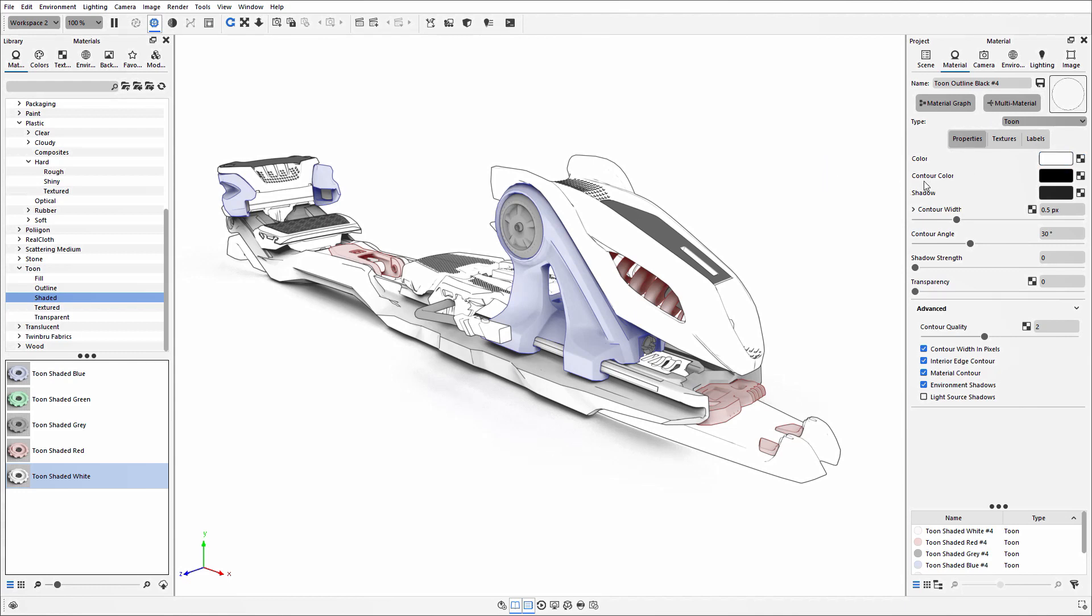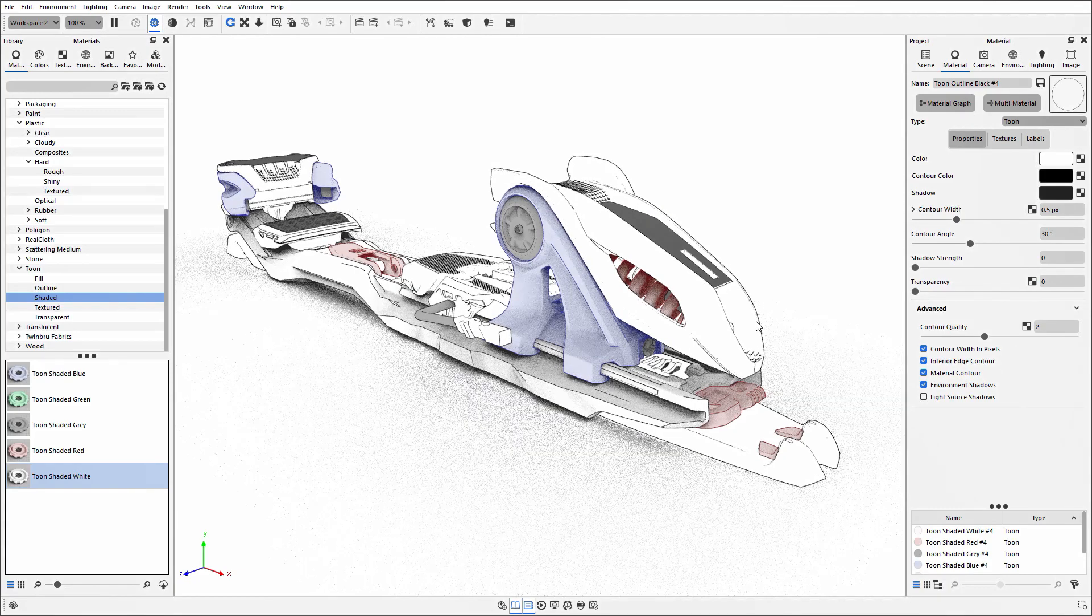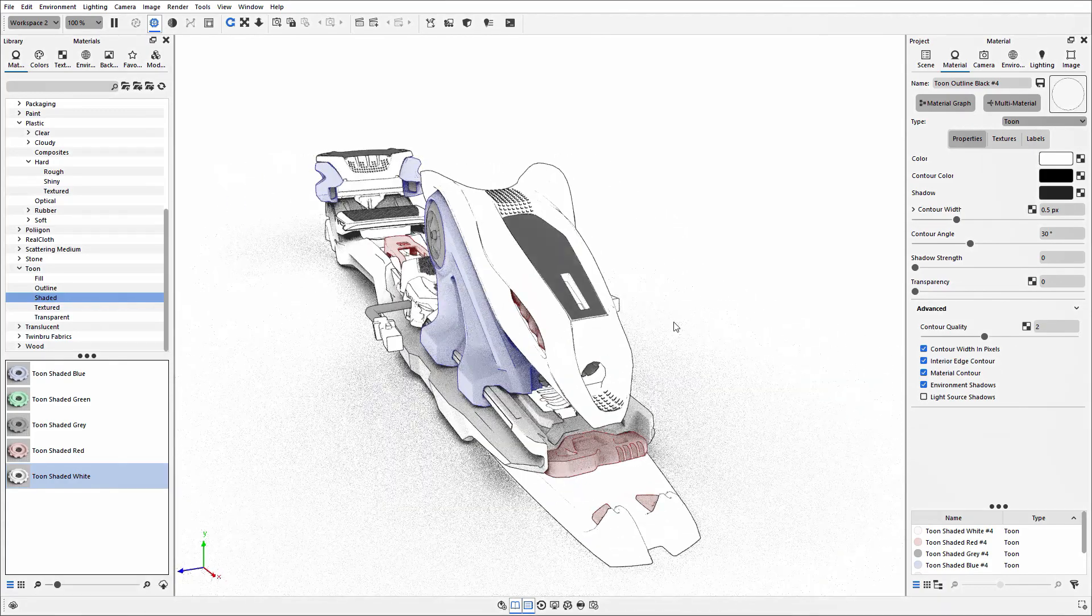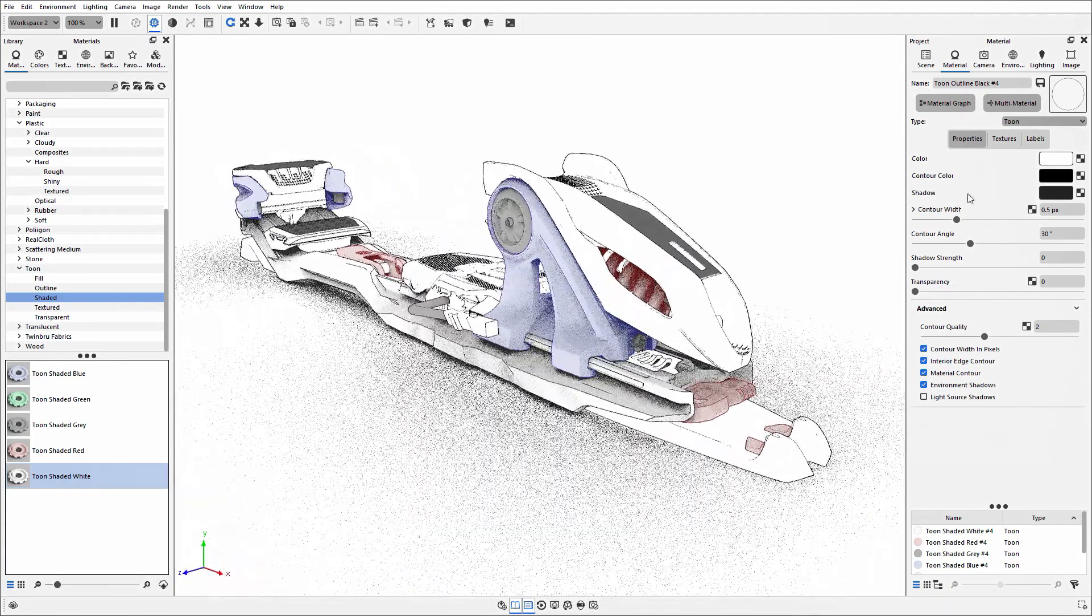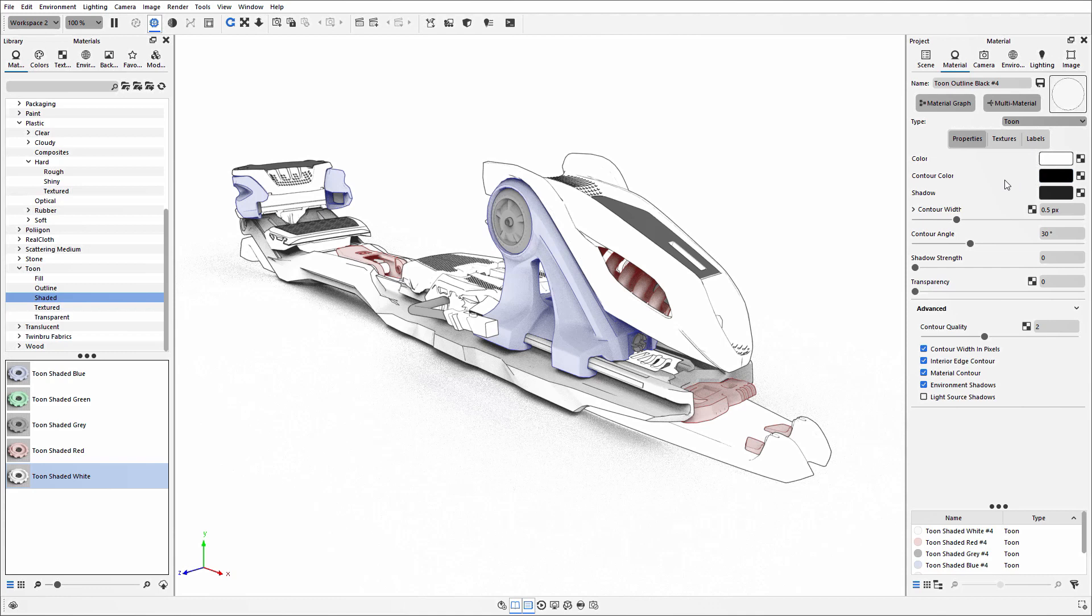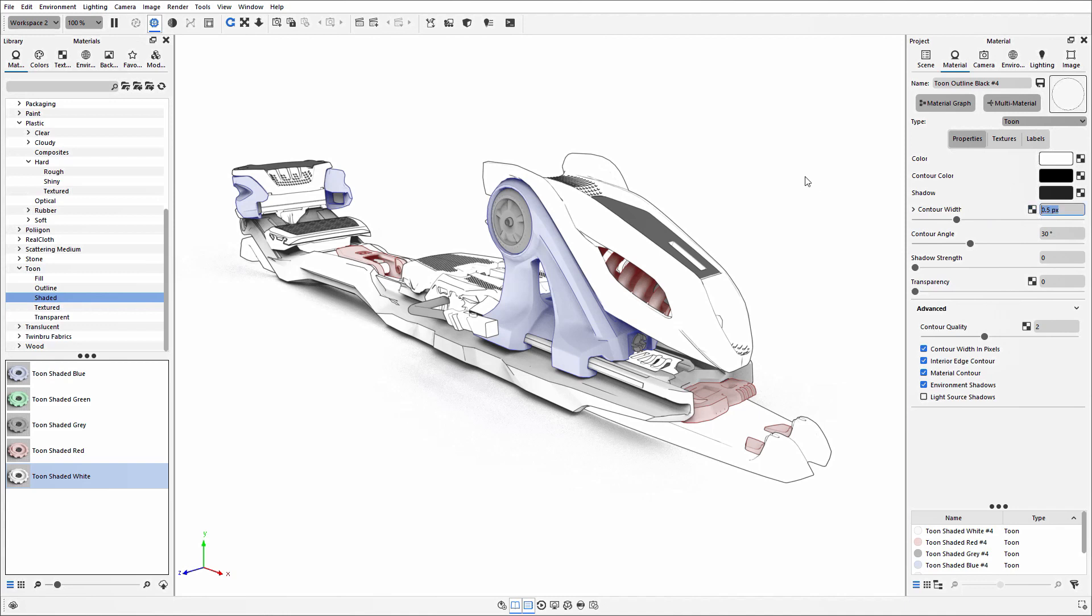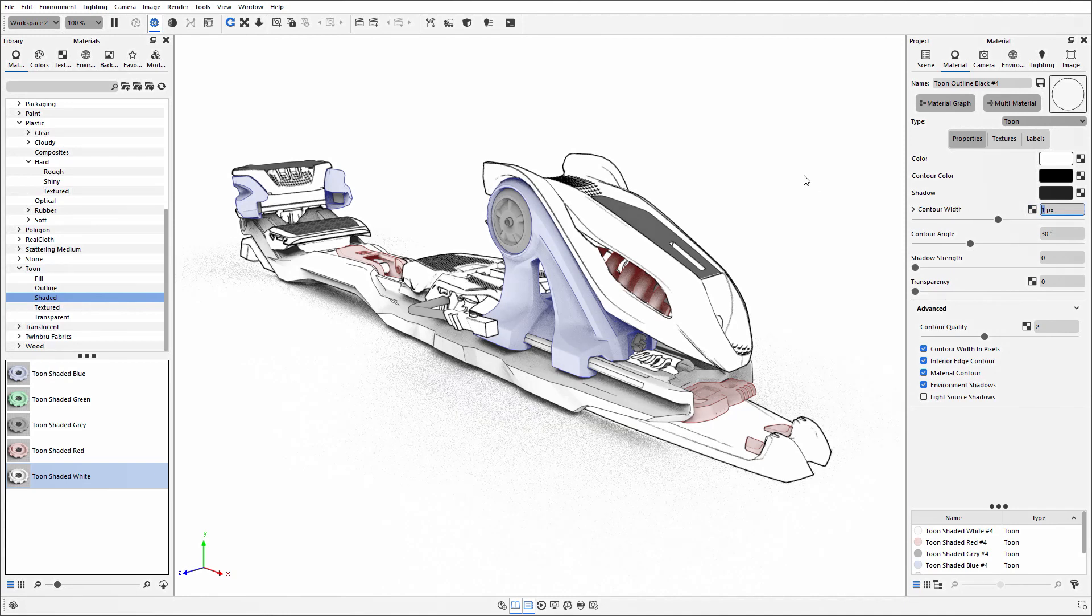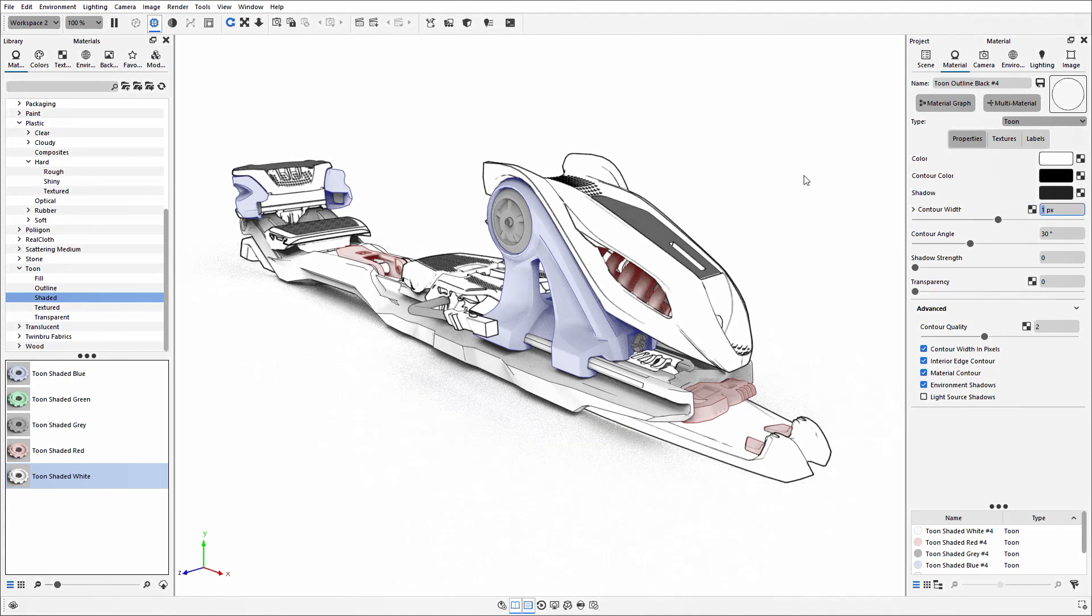The contour color controls the line work around the outside, so you can manipulate what coloring you want using this color block. The thickness of these lines is controlled by the contour width. I could increase the value if I wanted that line work to be stronger for this part of the model.